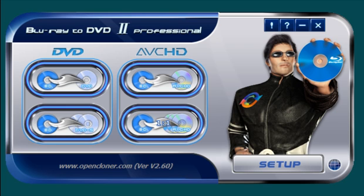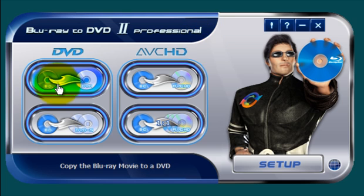You're looking at the graphical user interface and it's pretty nice looking. Now what can this software do?